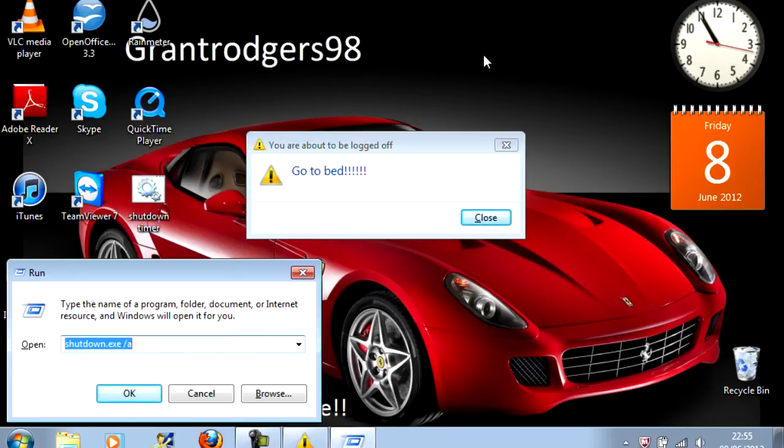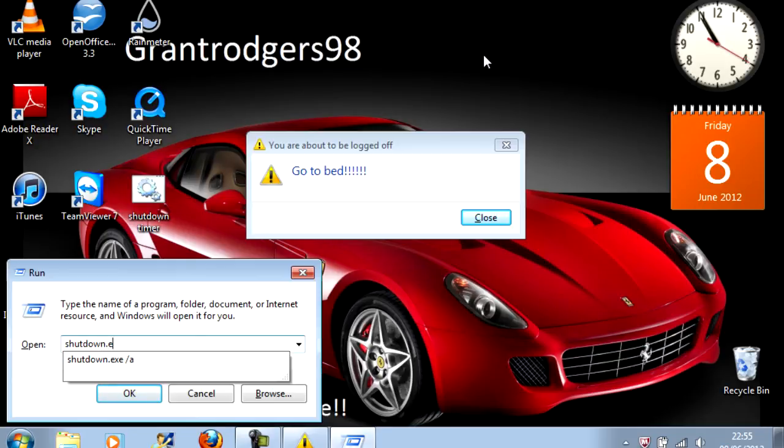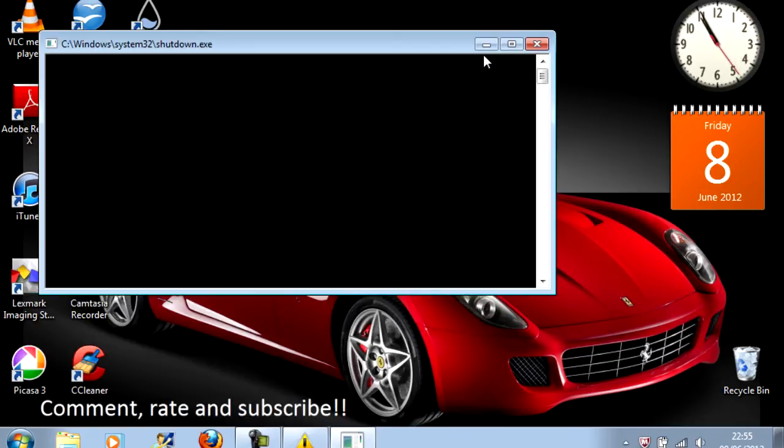And then in the Run box you need to type Shut Down.exe forward slash A. Hit Enter.